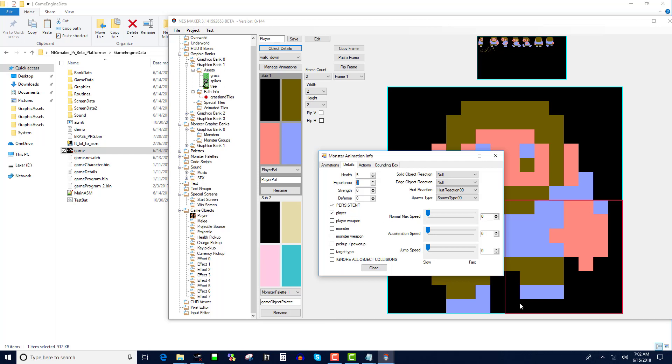If it was a monster, I would not click either of these, and I'd click monster. If it was a monster weapon like a fireball, I'd click monster weapon. If it was a player fireball or melee weapon, I'd click player weapon. If it was a pickup, a power-up, if it was a target, whatever. And honestly, if you do none of these, it should ignore all the collisions. If it is still observing a collision, if you click on ignore all collisions, it definitely should ignore all the collisions.